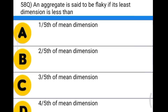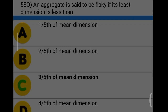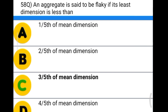Next question: an aggregate is said to be flaky if its least dimension is less than option A: one-fifth of the mean dimension, option B: two-fifth of the mean dimension, option C: three-fifth of the mean dimension, option D: four-fifth of the mean dimension. The correct answer is option C, three-fifth of the mean dimension.